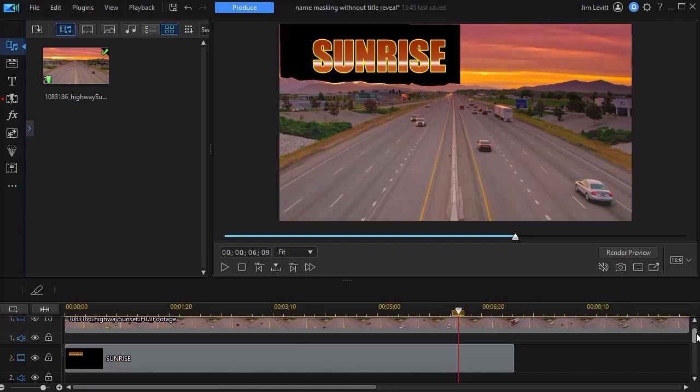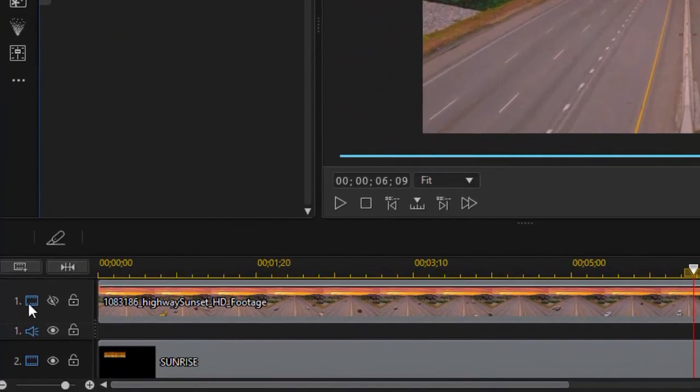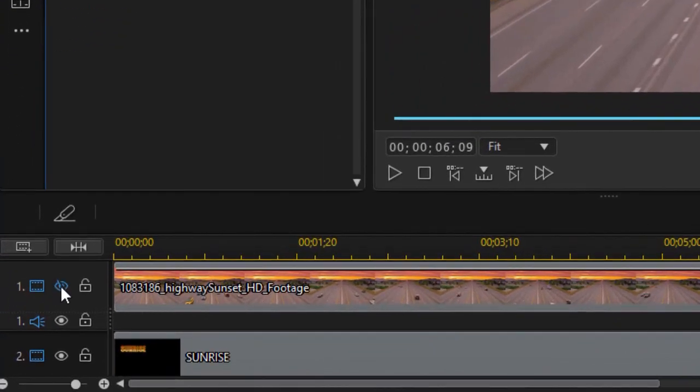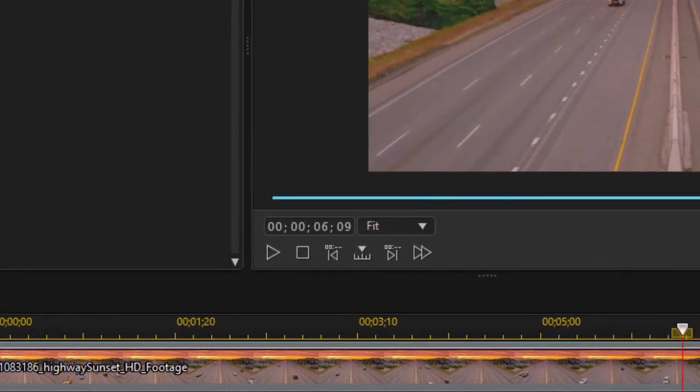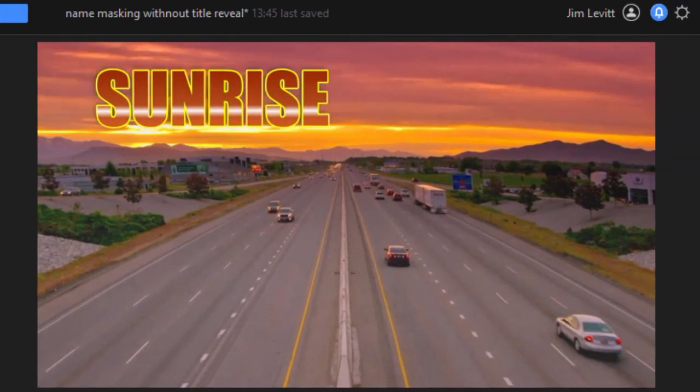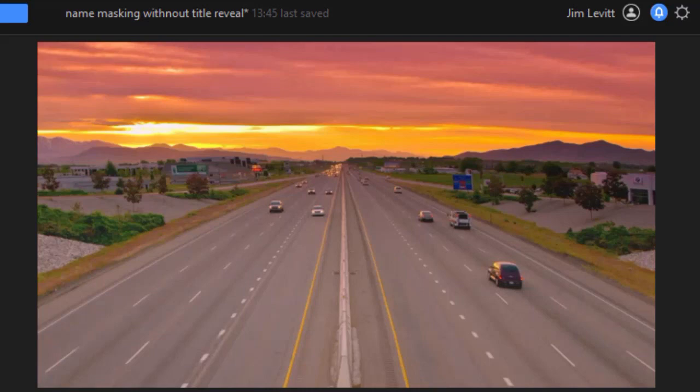So that's why we've taken a second copy of the video and placed it on track number one. So that will make the background behind the word sunrise normal. So we're actually sandwiching the title between the two copies, one of which has a mask on it, the other one which is perfectly normal.